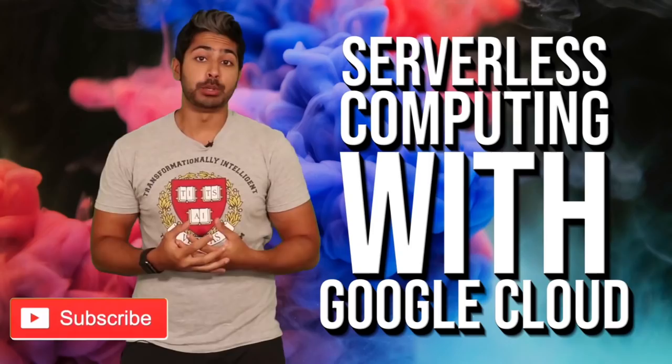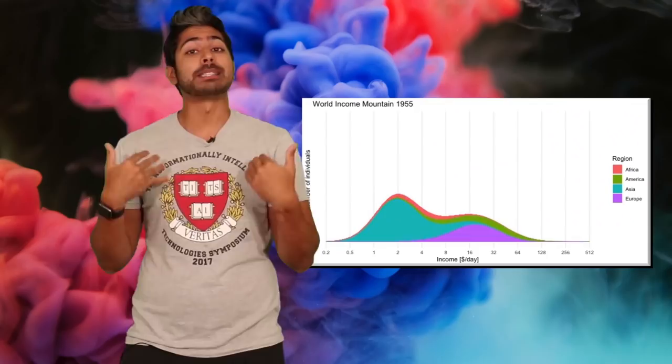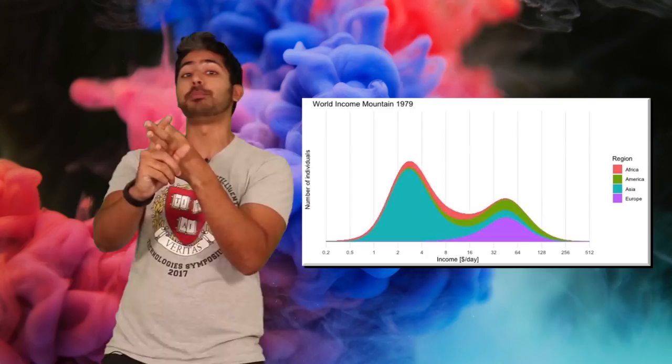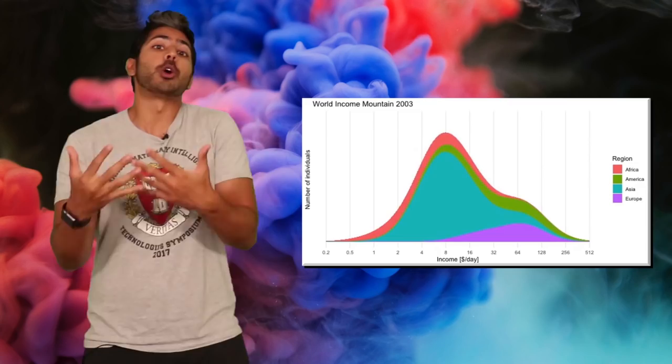Serverless computing seems to be on every developer's mind these days. In this video, I'll explain how, using Google Cloud, you can easily build, train, and deploy an app that can predict the purchasing power of a user. We can then give them a personalized price for whatever our product is.